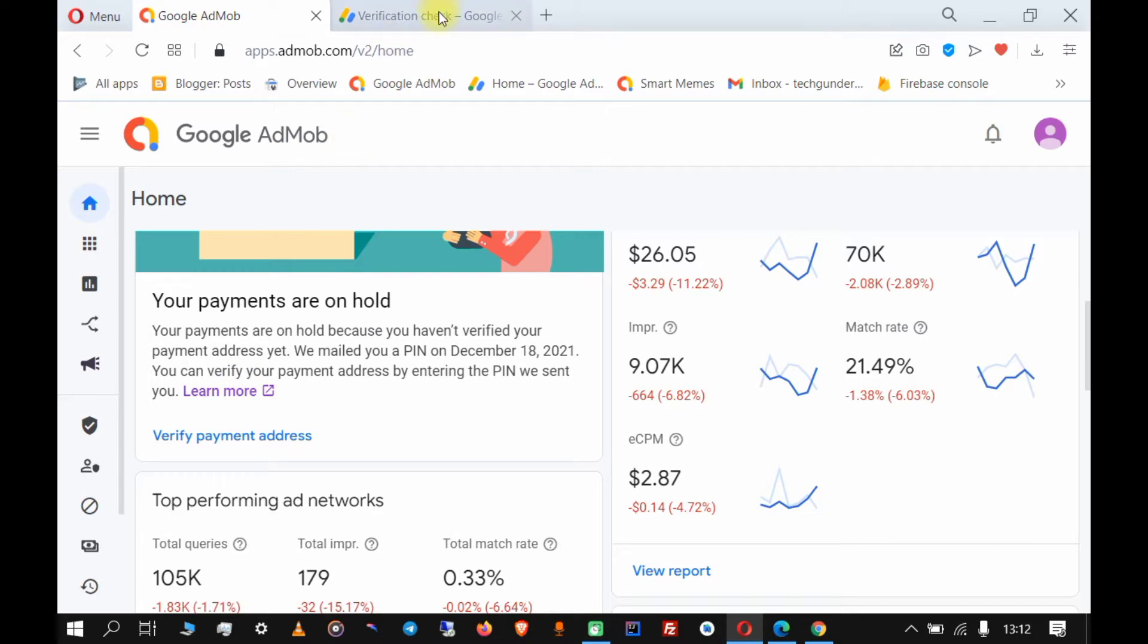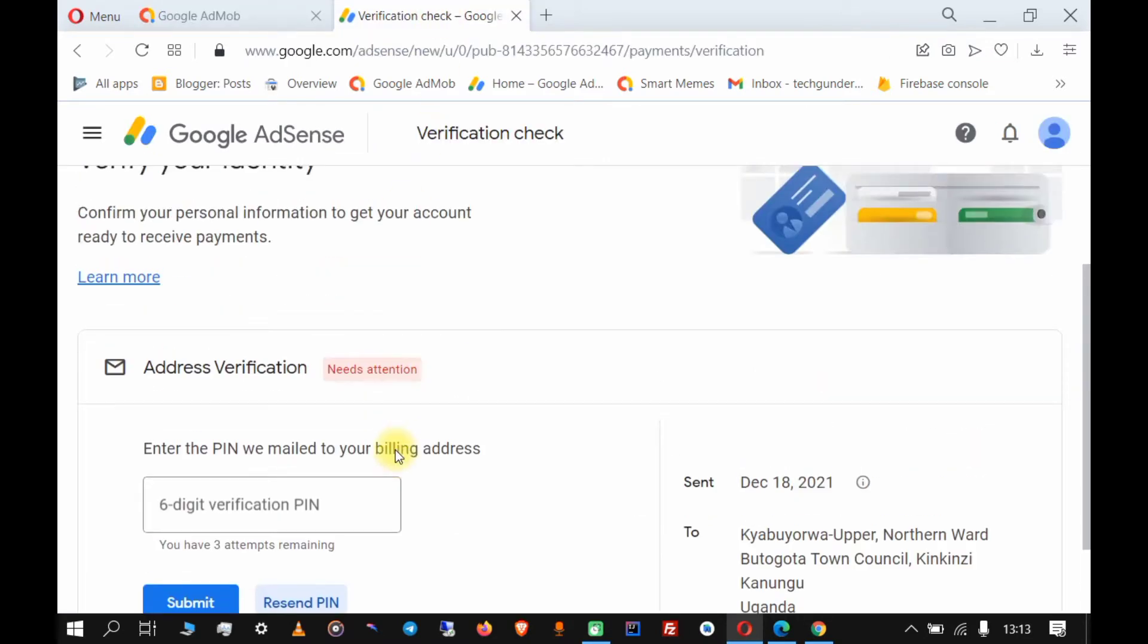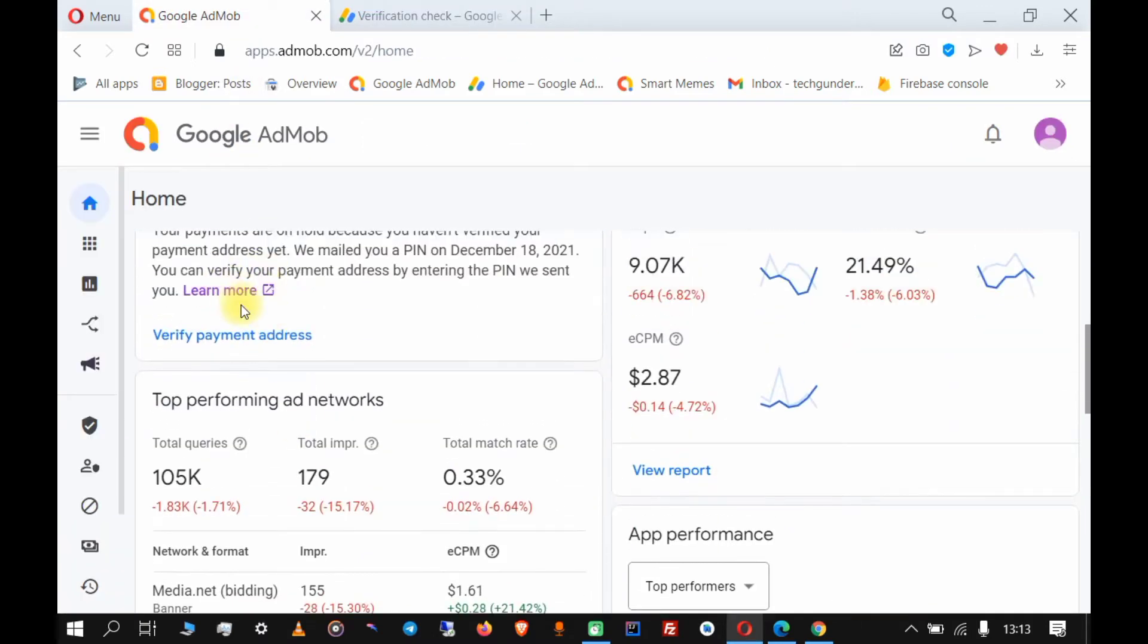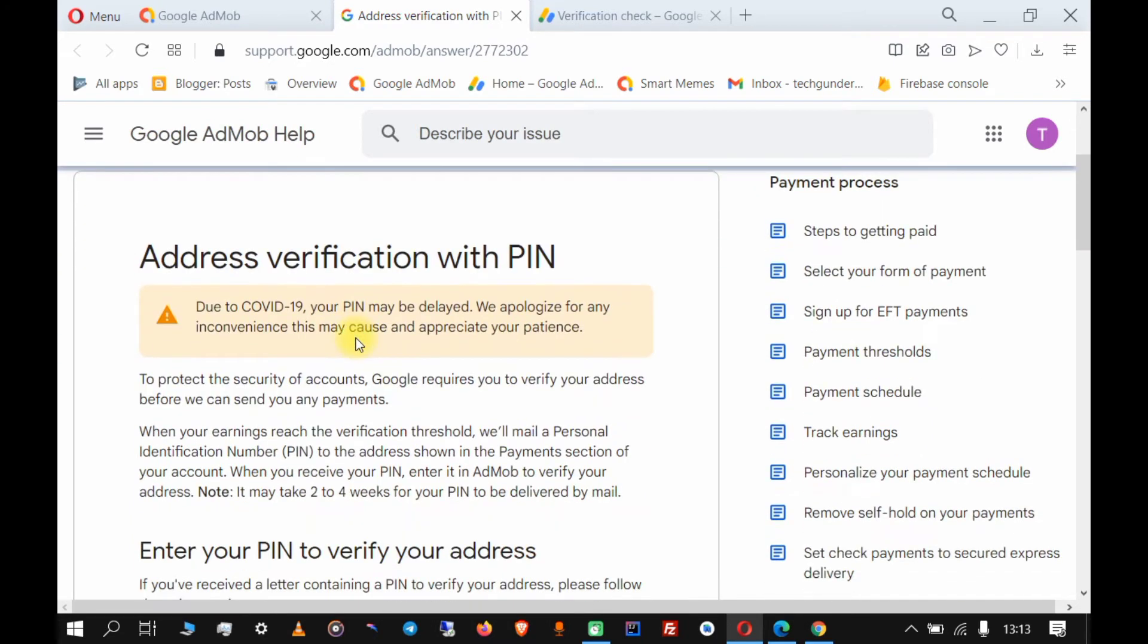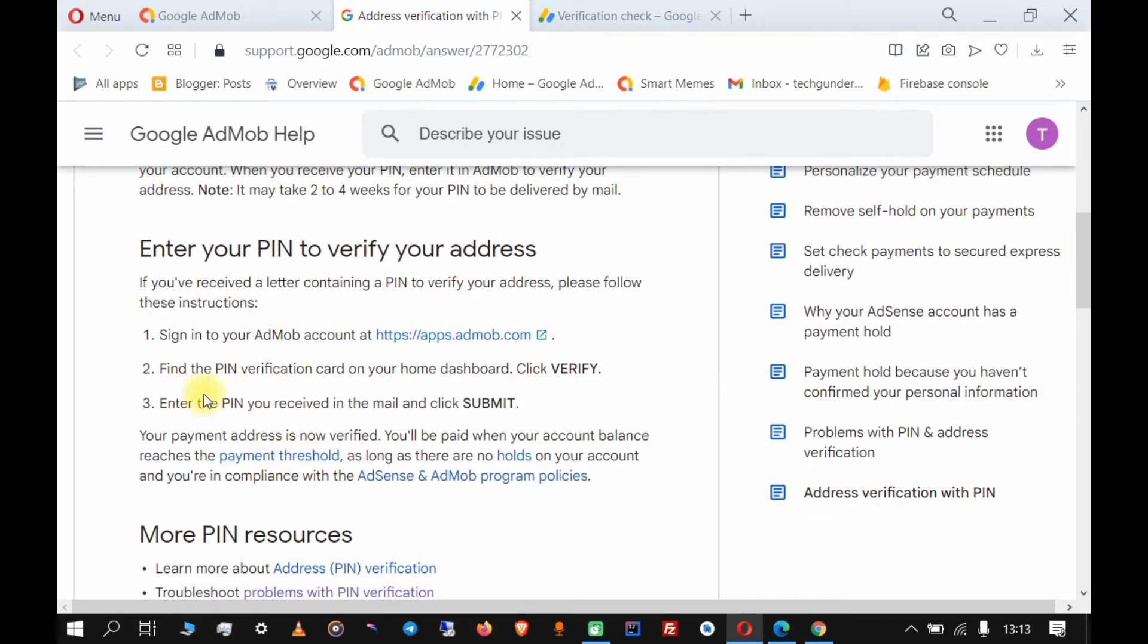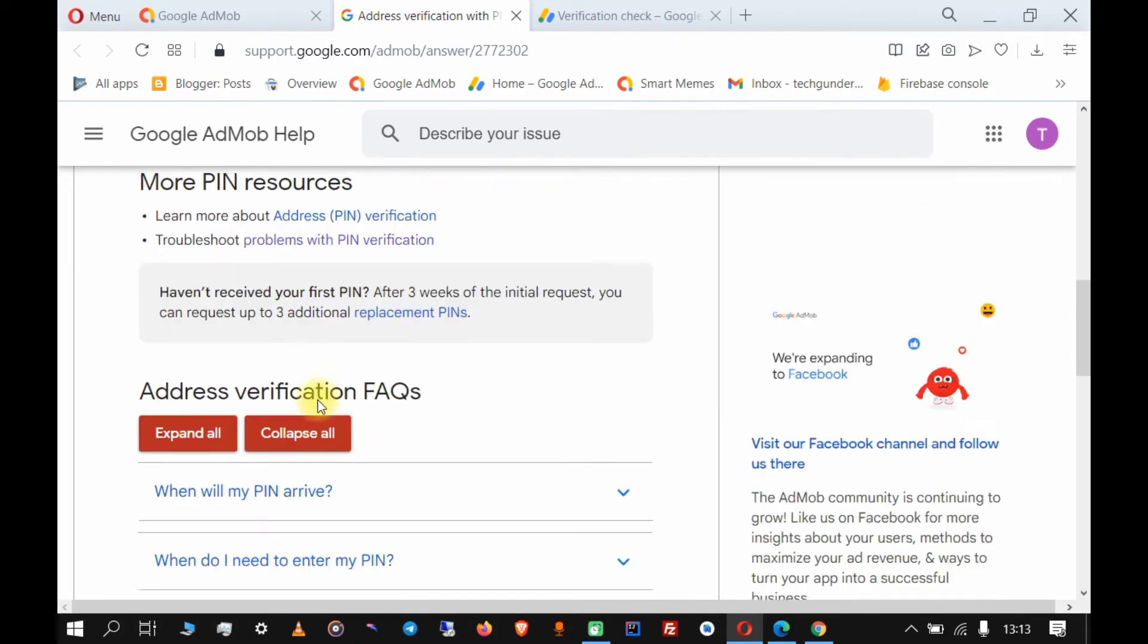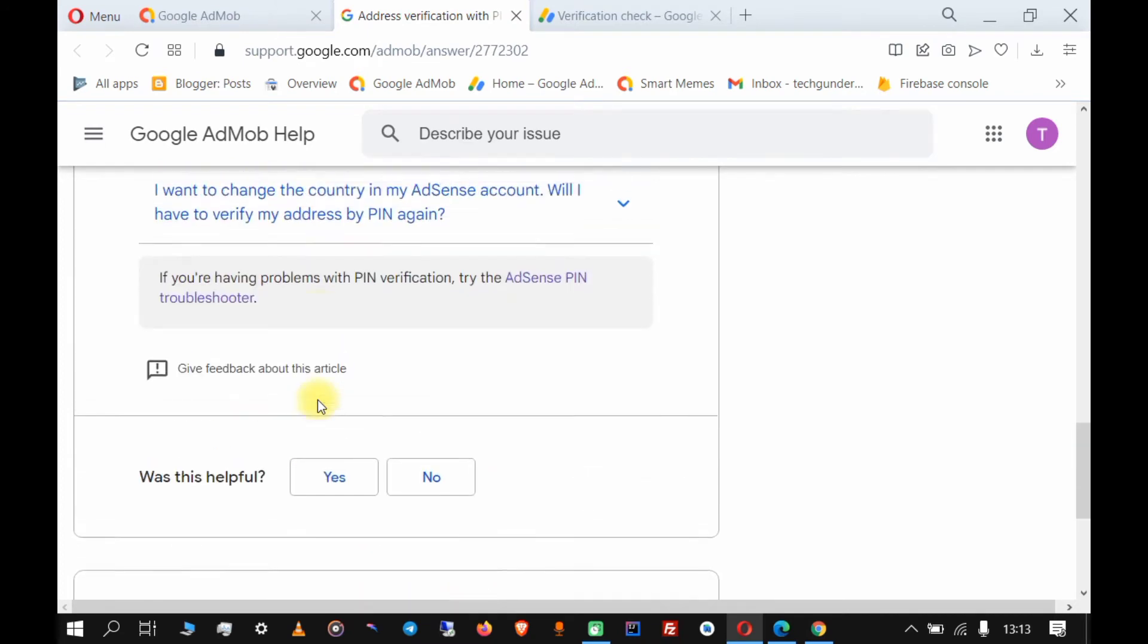What we're going to do here is come to the AdMob side and click on 'learn more'. Even if you are using AdSense, click on 'learn more' and it will open this help center article.